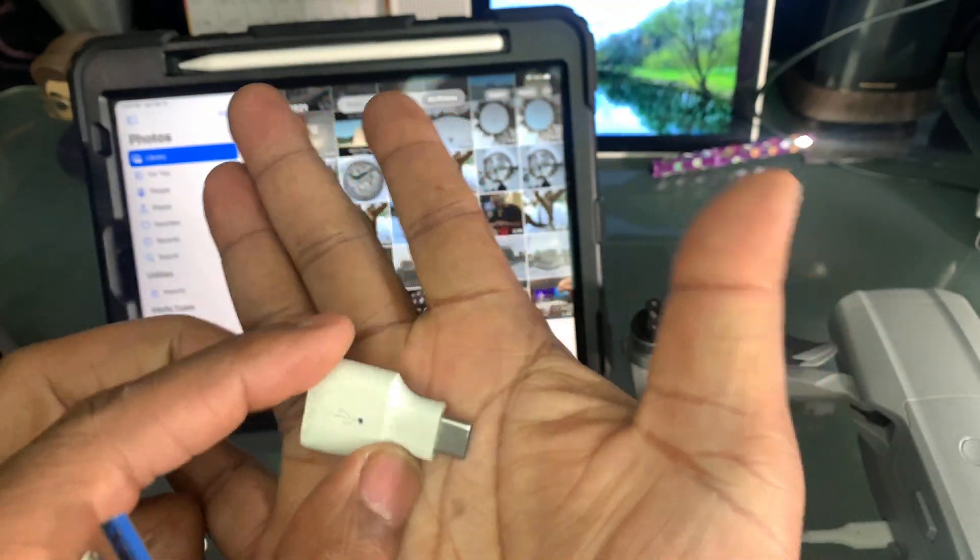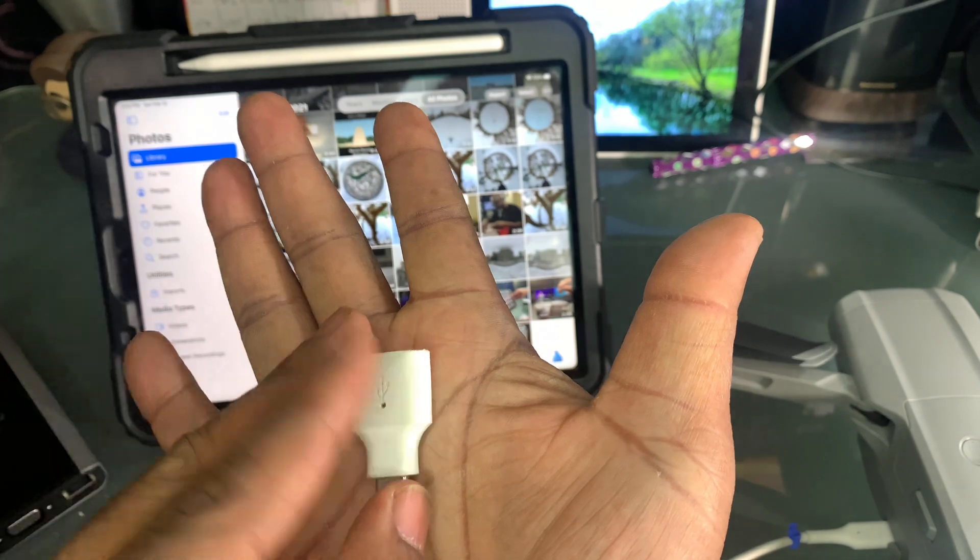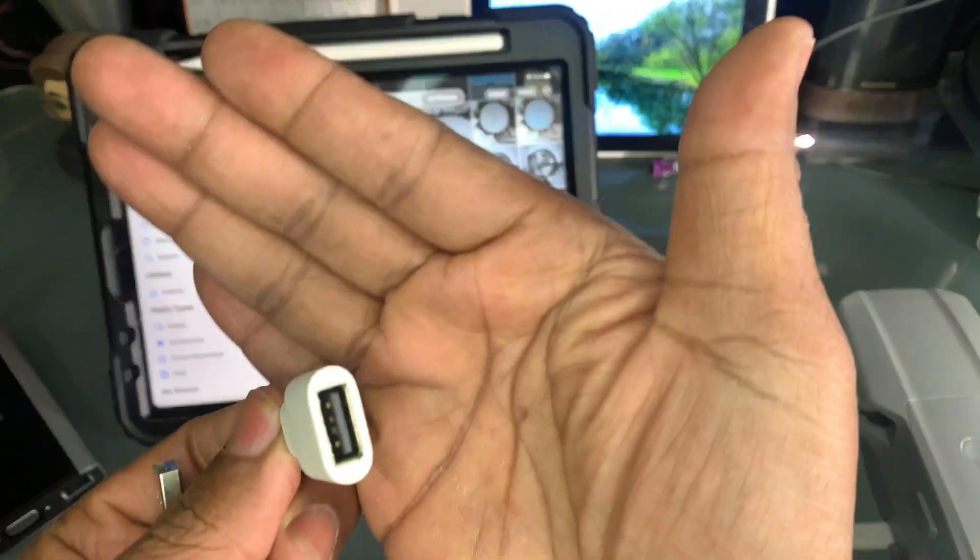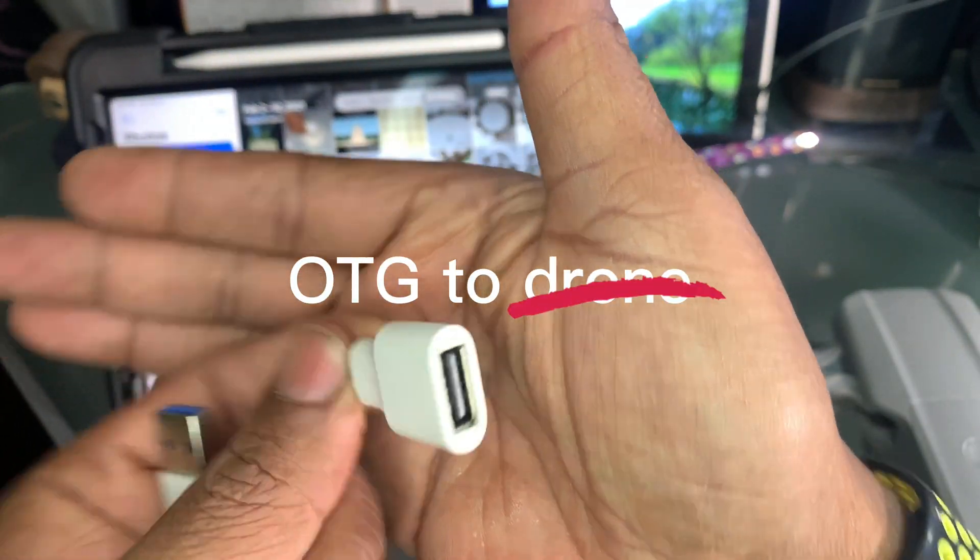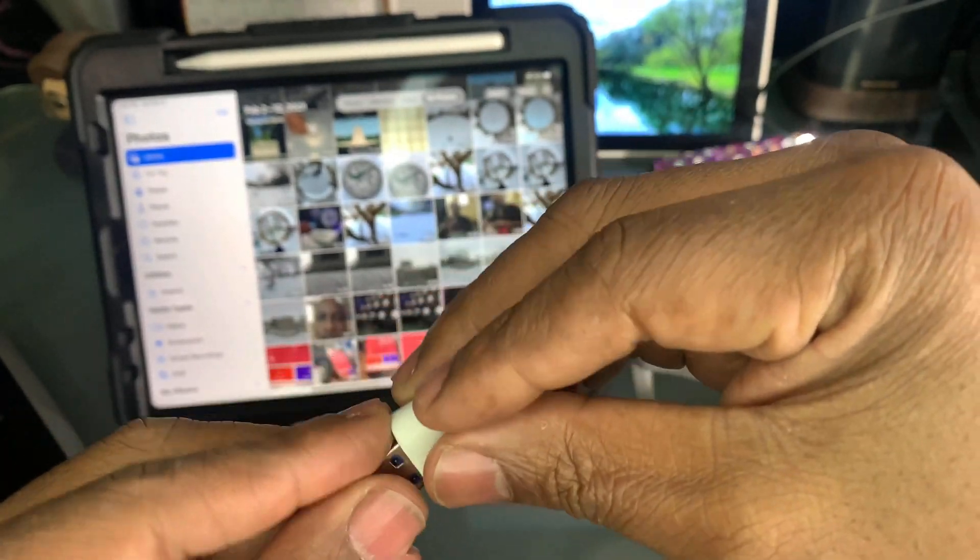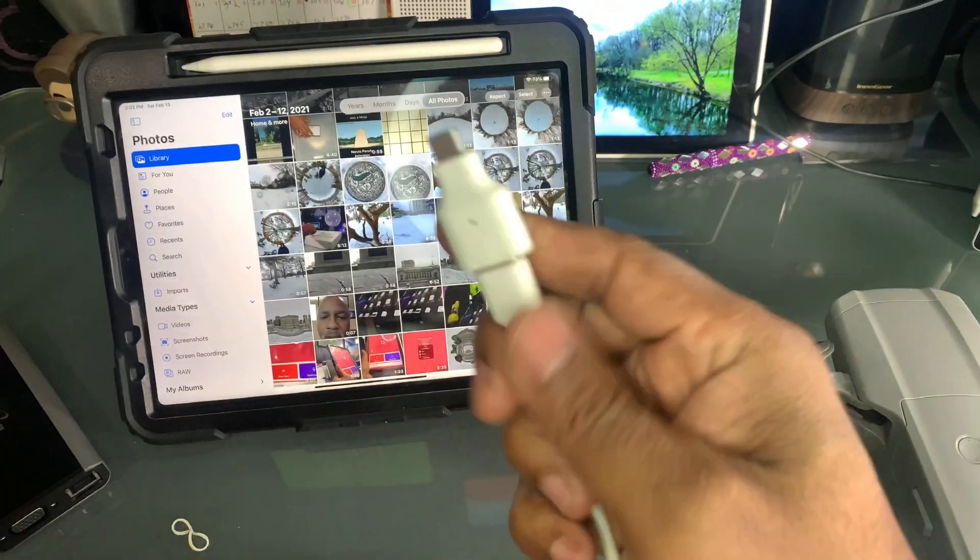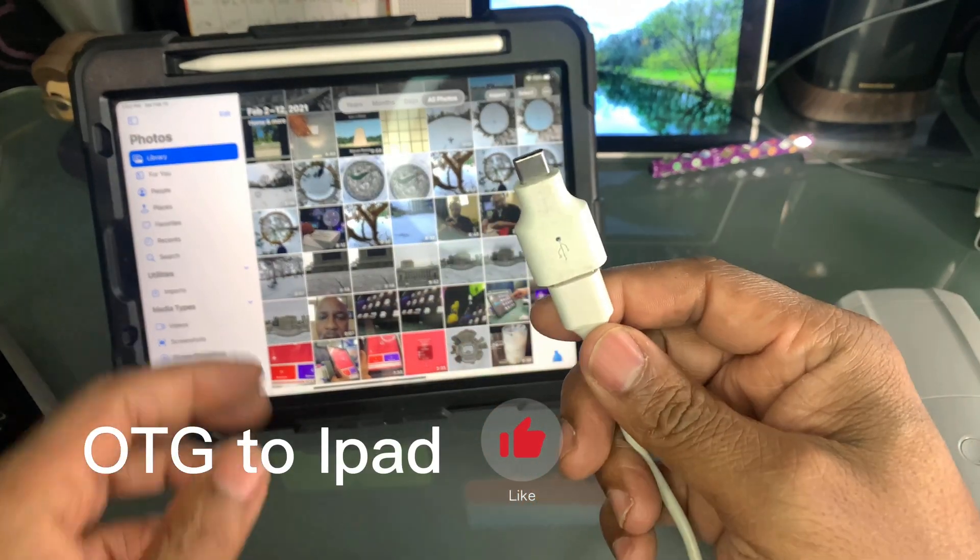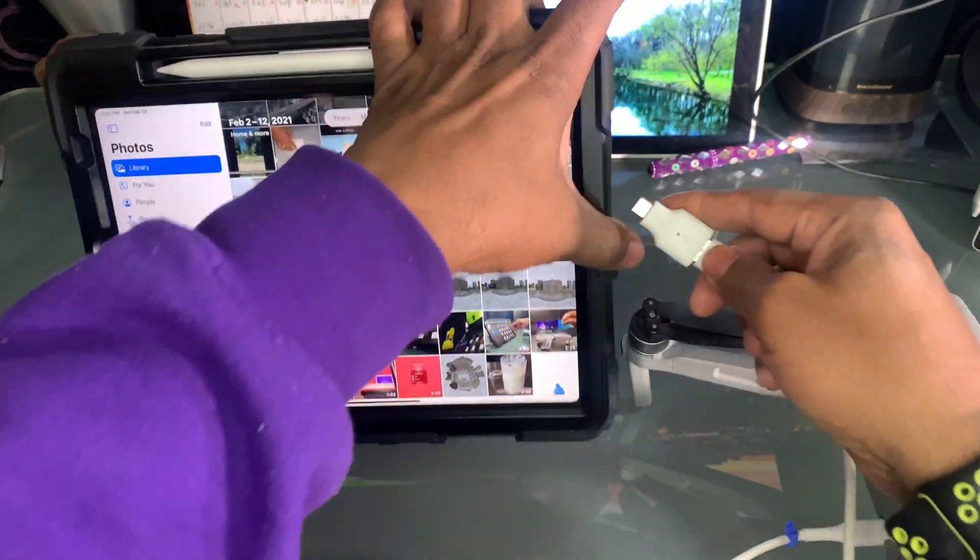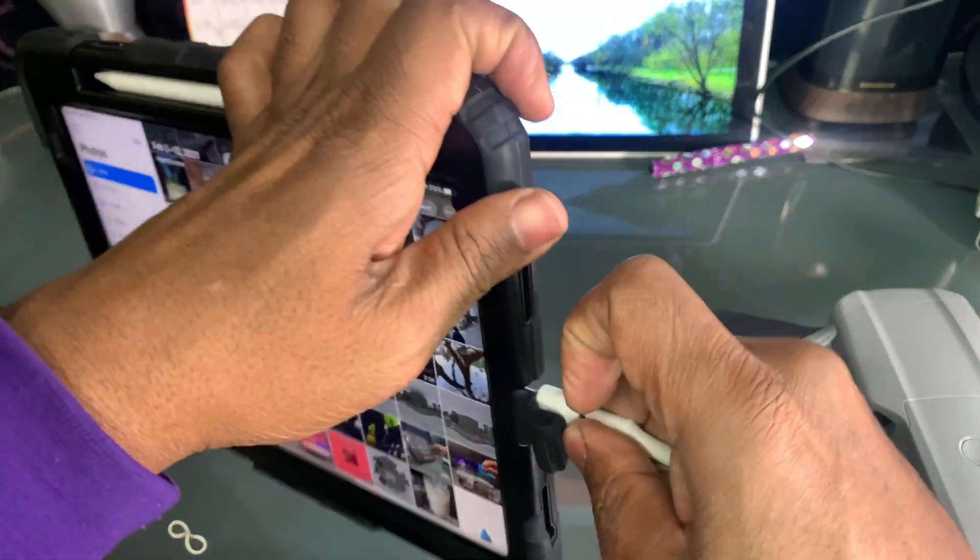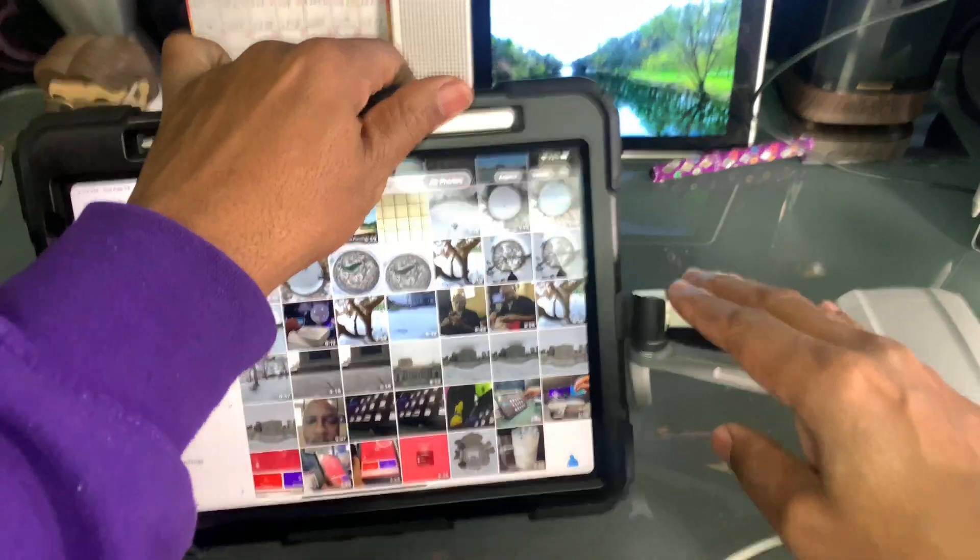I put that on there and went C to C. Now, if you plug this into the drone, it won't work. If you plug the OTG into the drone, it won't work. But if you plug the OTG into the iPad and the other part into the drone, it works.